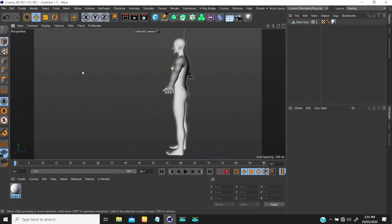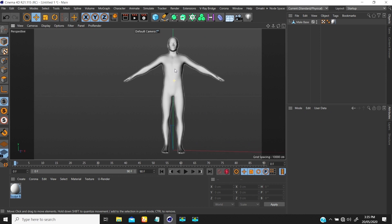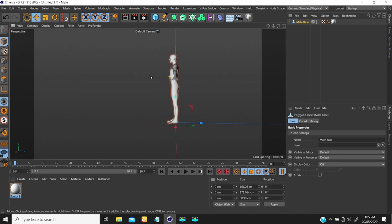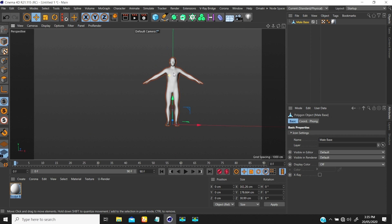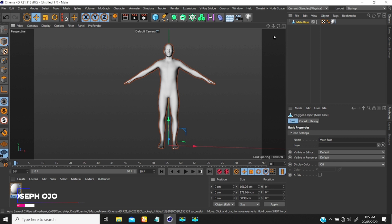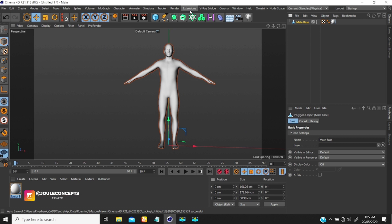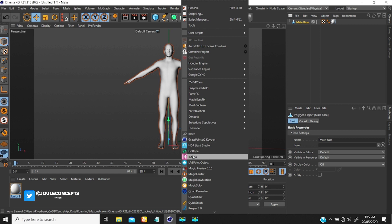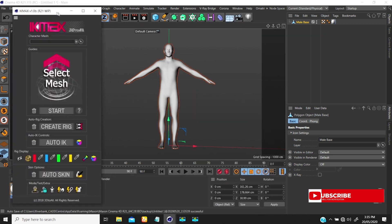So I have this character and this is what I'm going to be rigging — you can see there's no rig on it yet. I noticed that you want to convert this object to one mesh, so if you have different sections, just convert them to one mesh. Once you have that, go to your plugin — in R21 it's under Extensions, but in R20 and below go to Plugin — and you'll find IK Max.